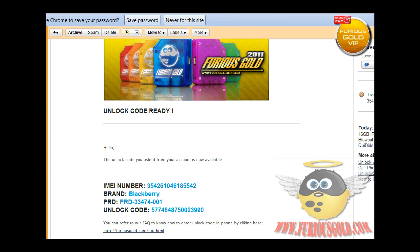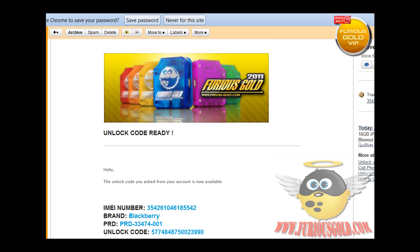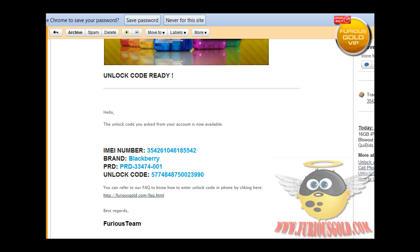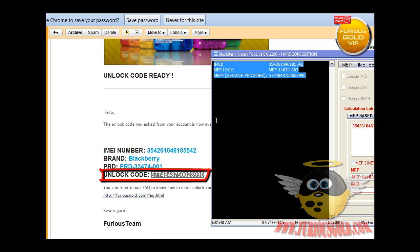Within two minutes, I've received an email already with my unlock code. So this is the unlock code we got. Let's go ahead and check it with our PAC4.